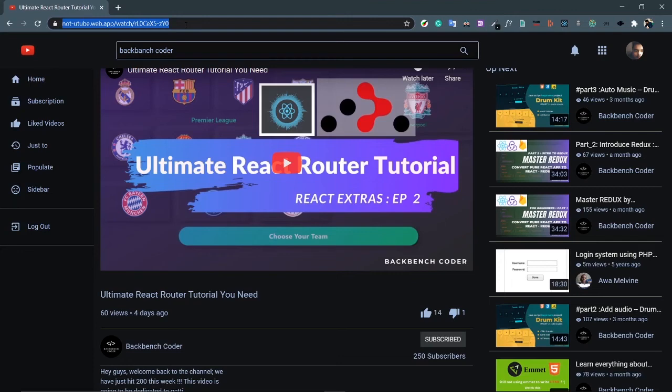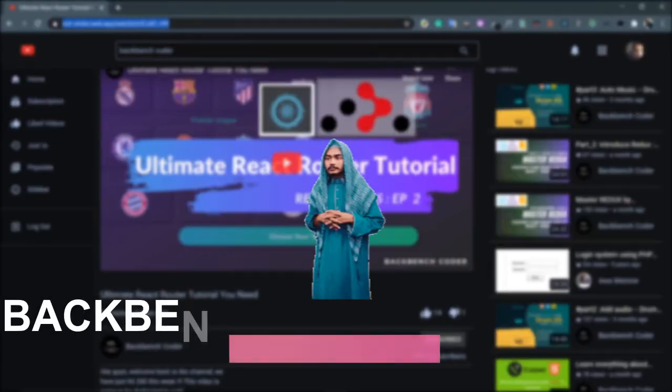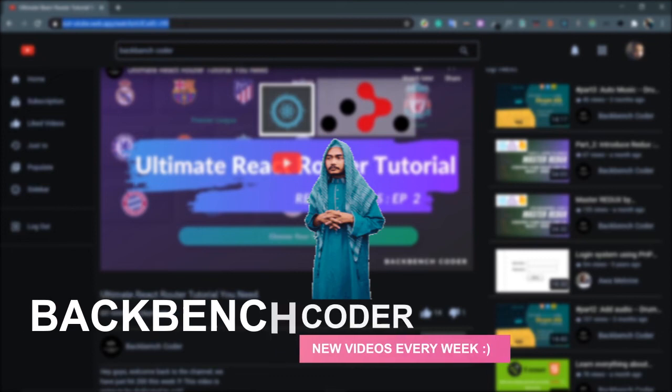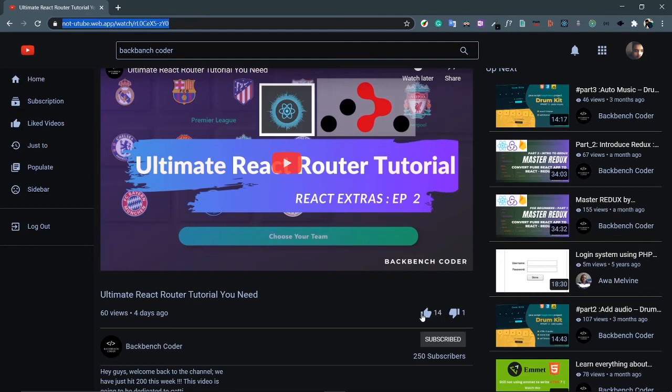That's everything about this project. See you in the next video where I'll be making the basic layout. If you are new to this channel, I make videos on web development and web designing — please consider subscribing and liking the video. I'm going to watch Juventus versus Barcelona. See you in the next video, bye!